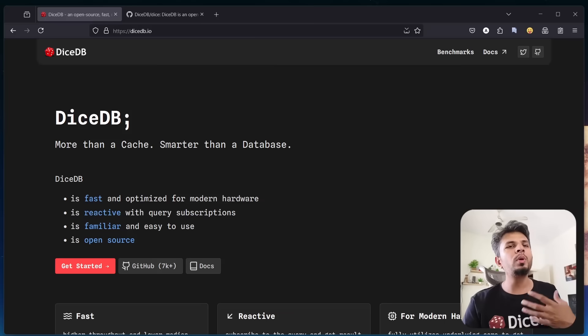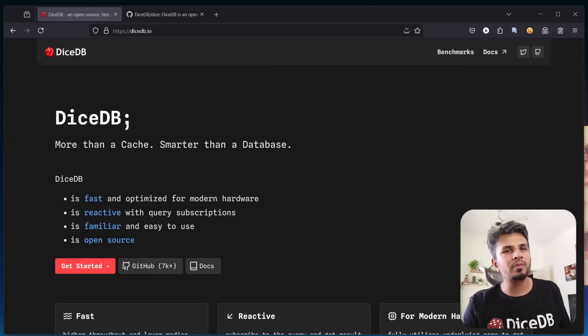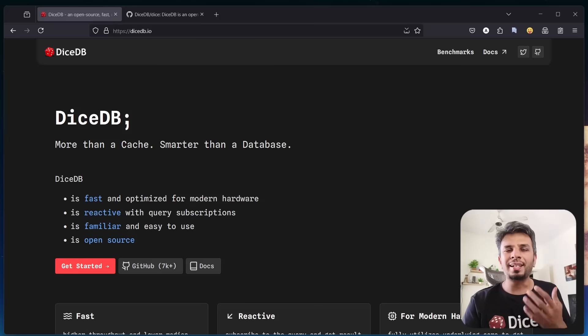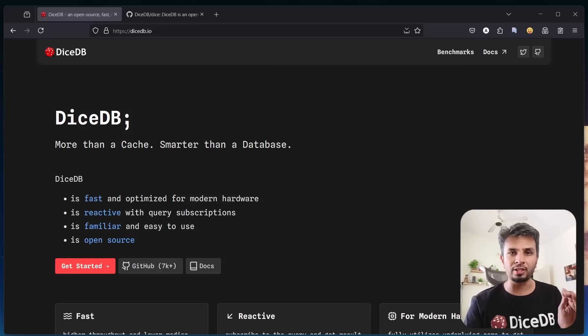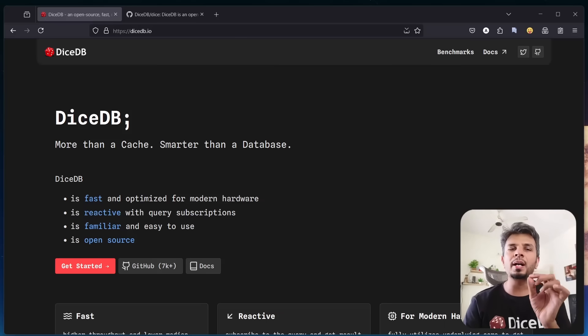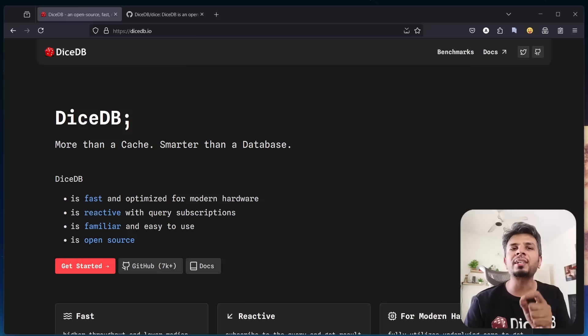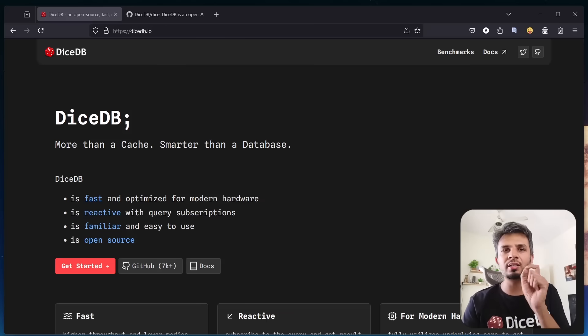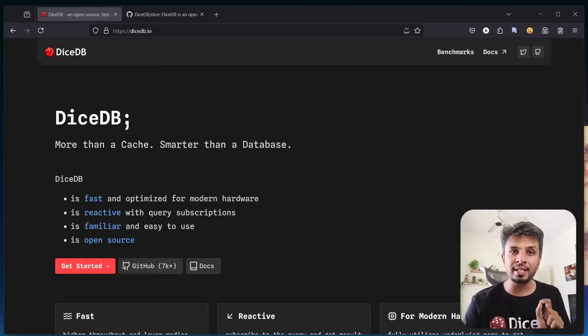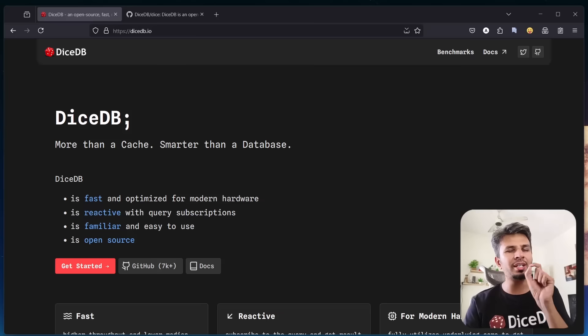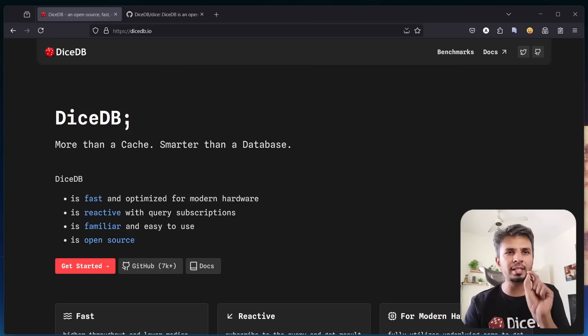We wanted to simplify this. DiceDB is built to be an in-memory database that not only delivers high throughput and low latencies, but also reacts to changes in real time. No more unnecessary polling, just efficient instant updates when the data changes.